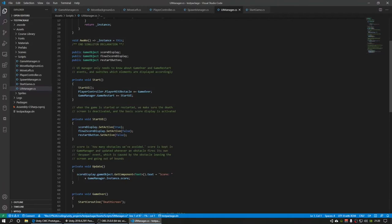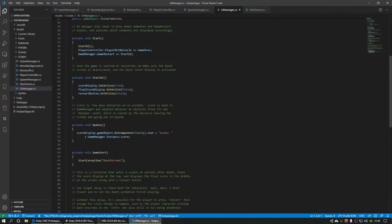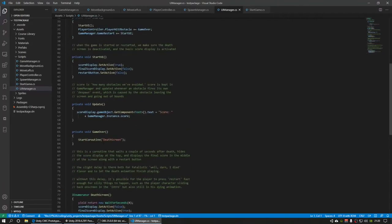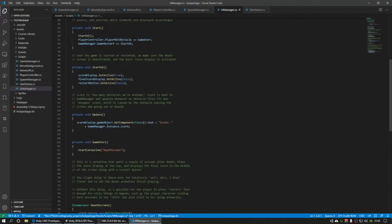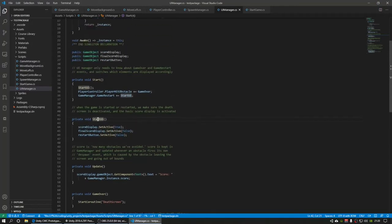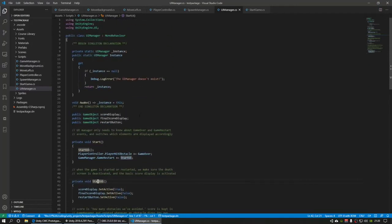And then when we restart the game, start UI is called again, and then it sets that top score display active and it deactivates the final score display when the game is restarted.